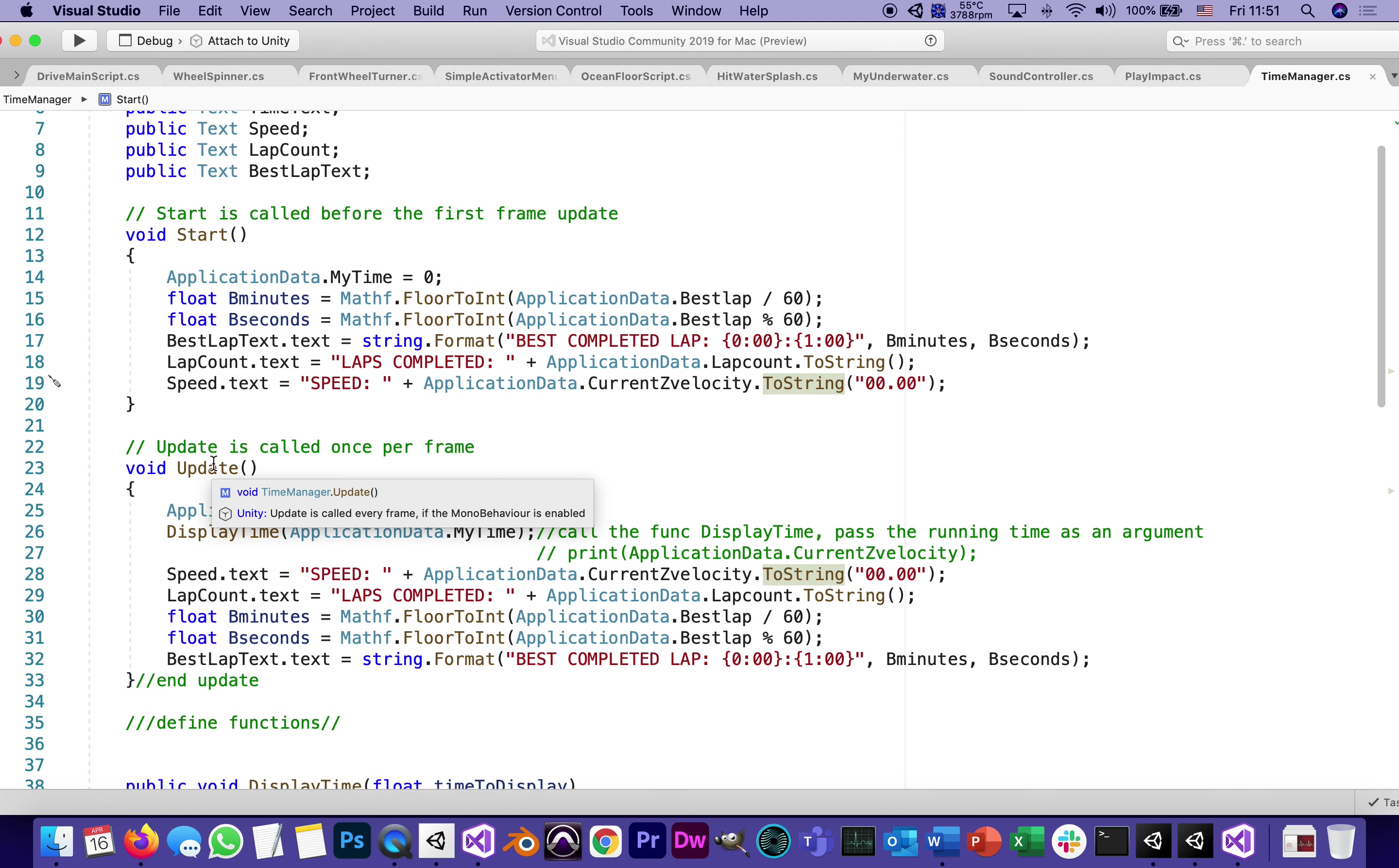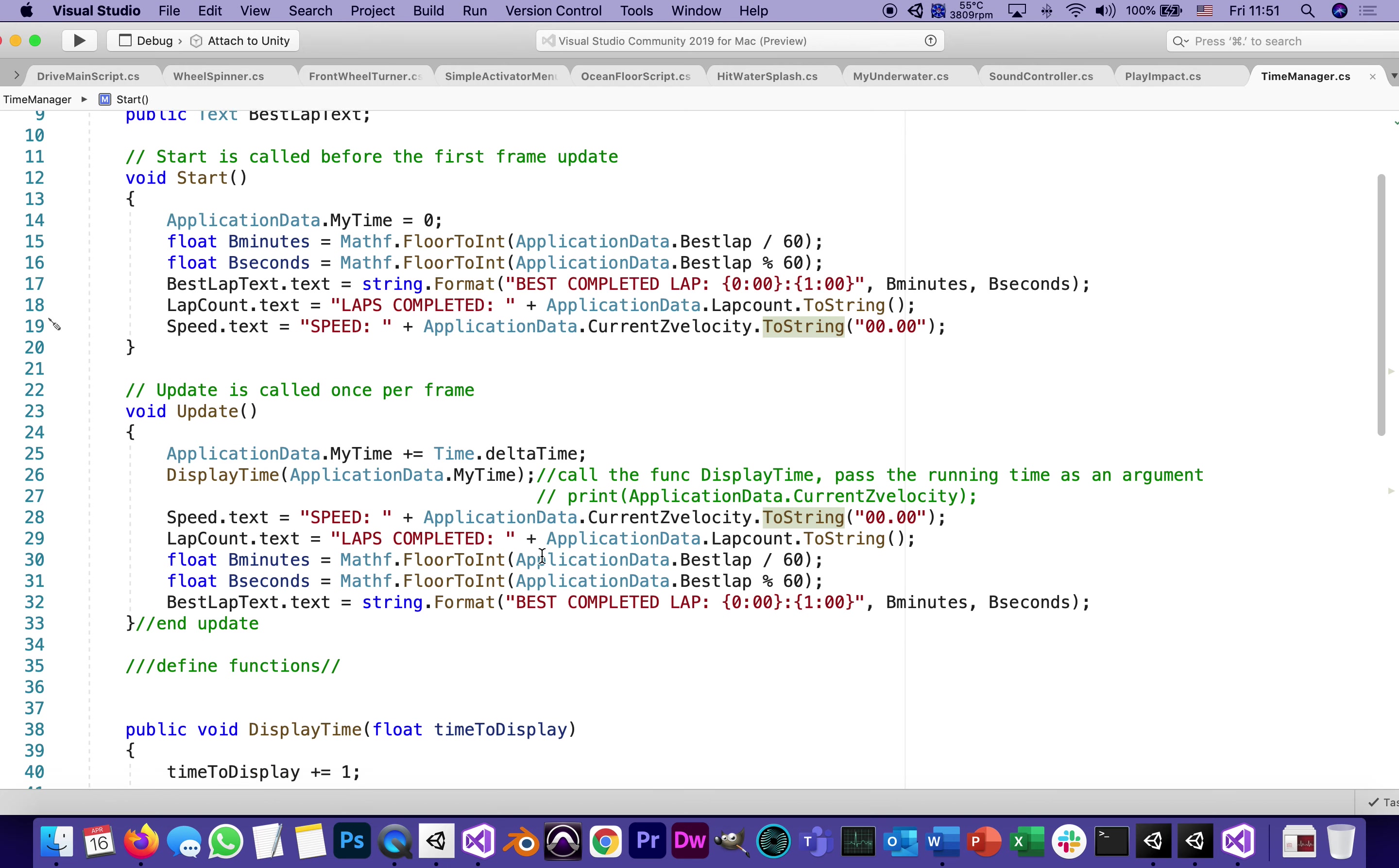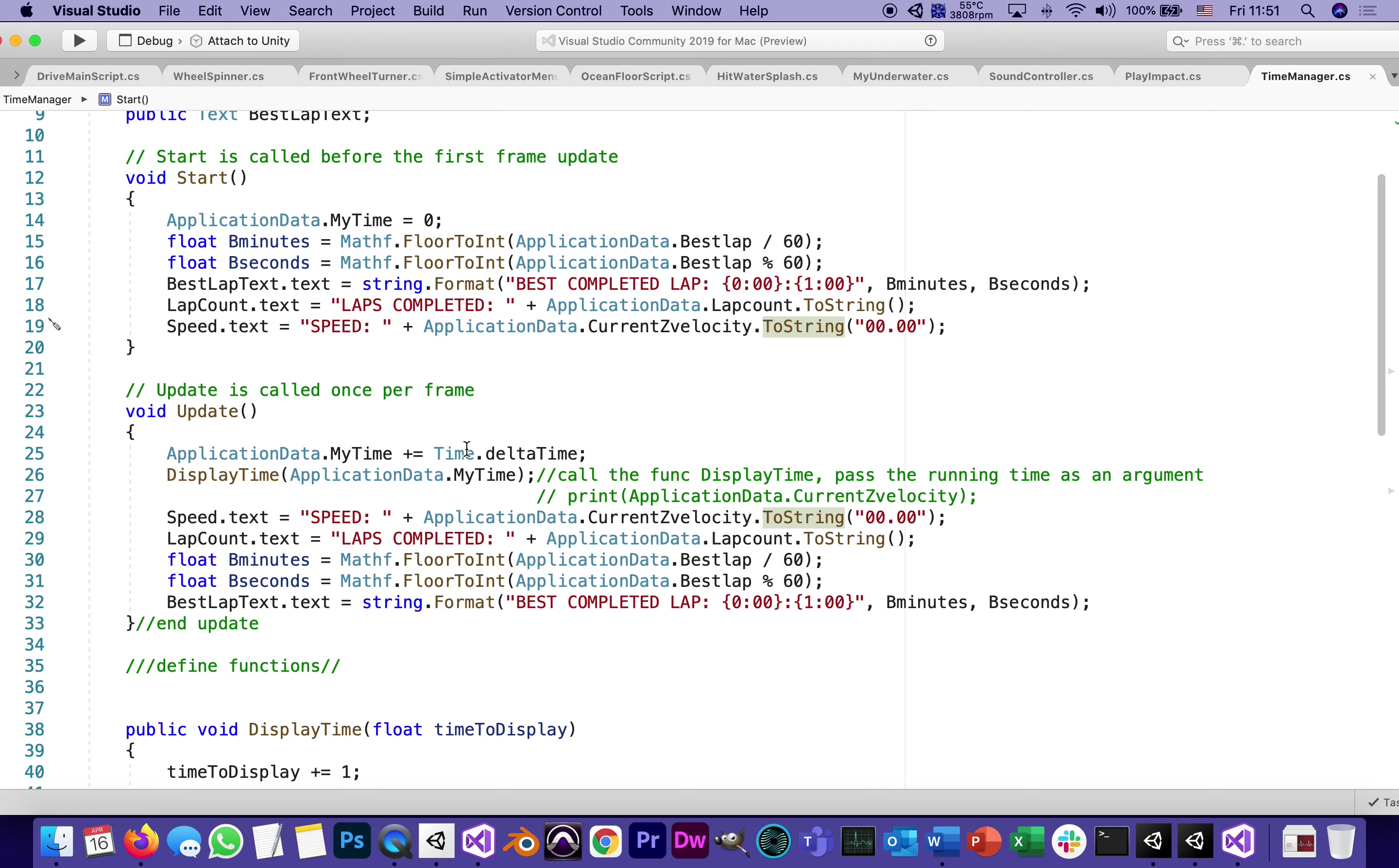Then update, which will happen again and again, every frame. What will it do? Advance the time application dot my time plus equals. Don't forget the plus equals time dot delta time.